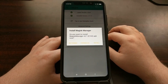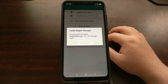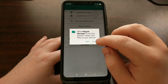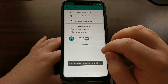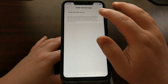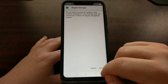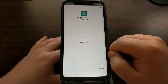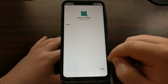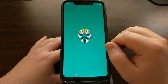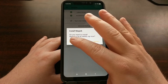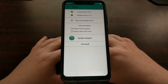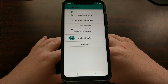Once we have flashed Magisk, we're going to get a Magisk Manager icon. I'm going to go ahead and update the Magisk Manager application. You may or may not have to do this — it depends on which version of Magisk you actually install.